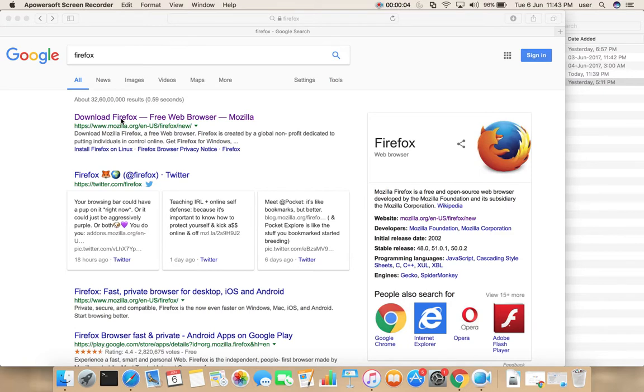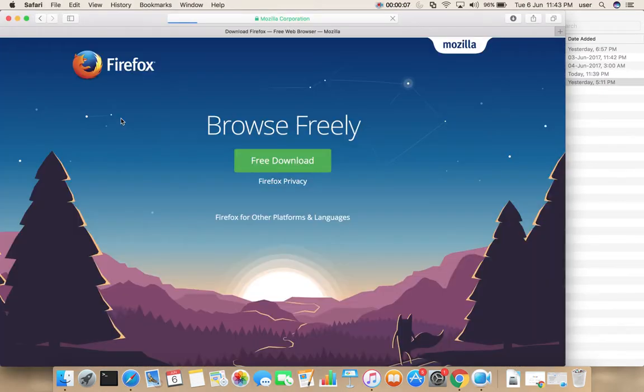Go to mozilla.org, then click on free download.